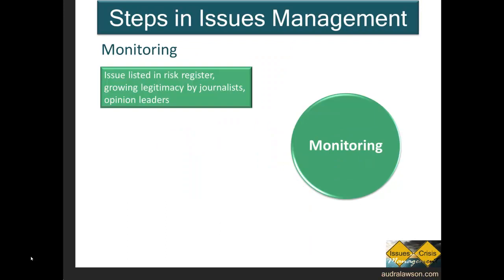While often paired with scanning and sometimes used interchangeably, monitoring is conceptually and practically a step separate from scanning. When scanning systems reveal a situation or a problem with the earmarks of an emerging organizational issue, the decision to monitor has to be taken.